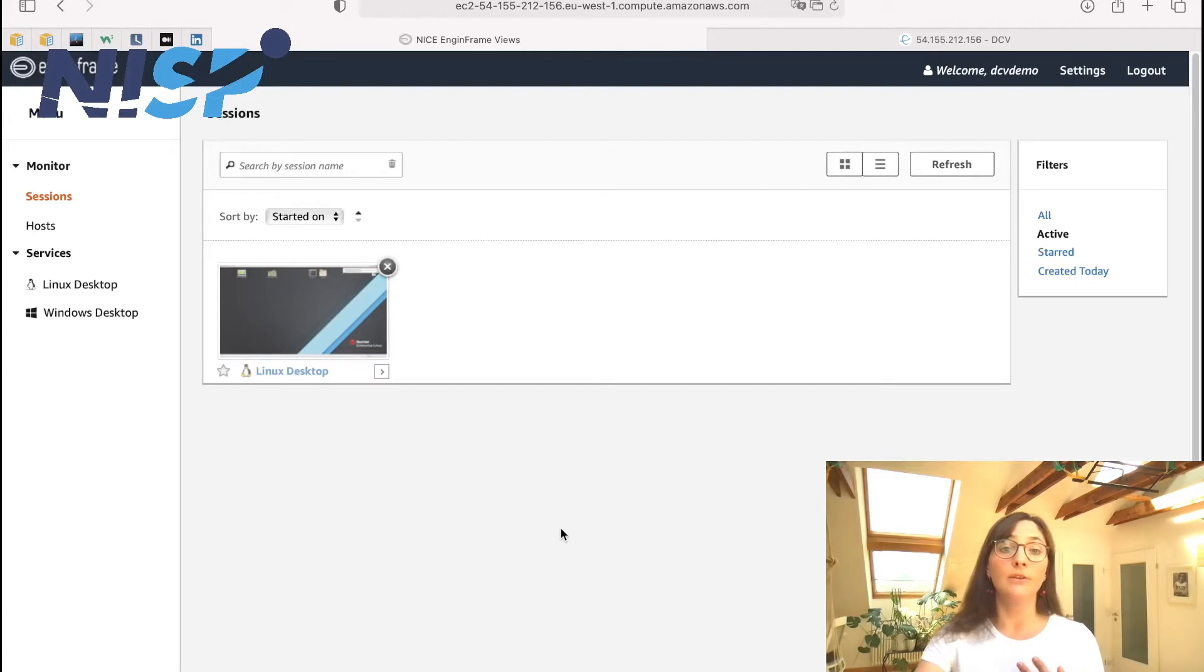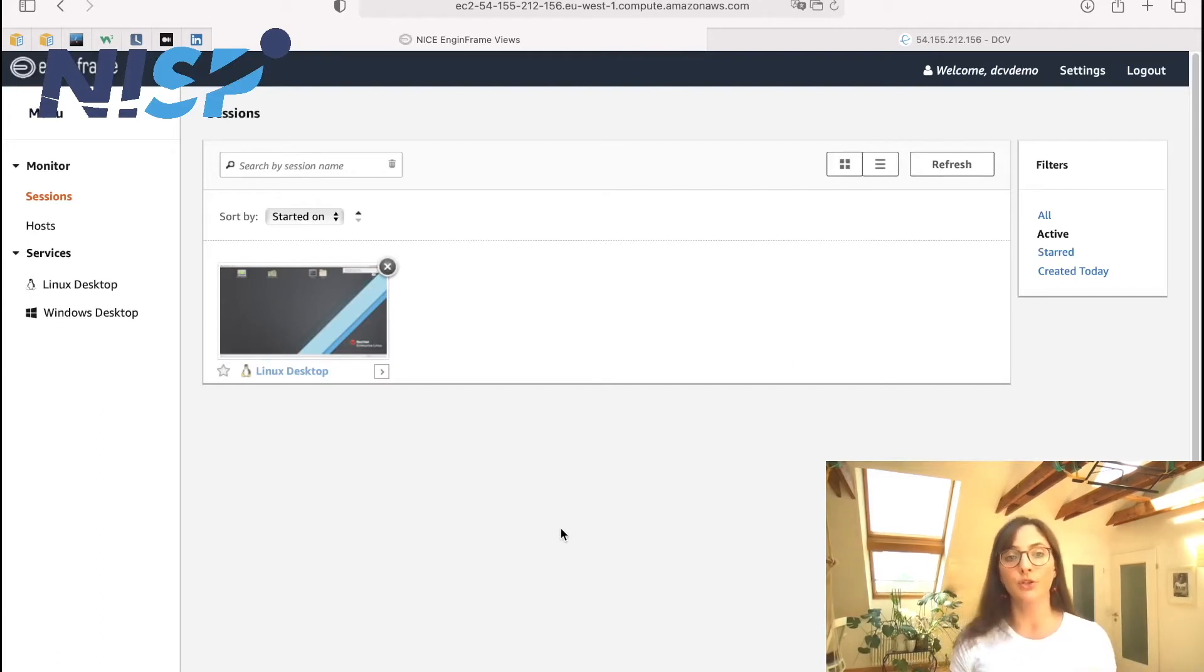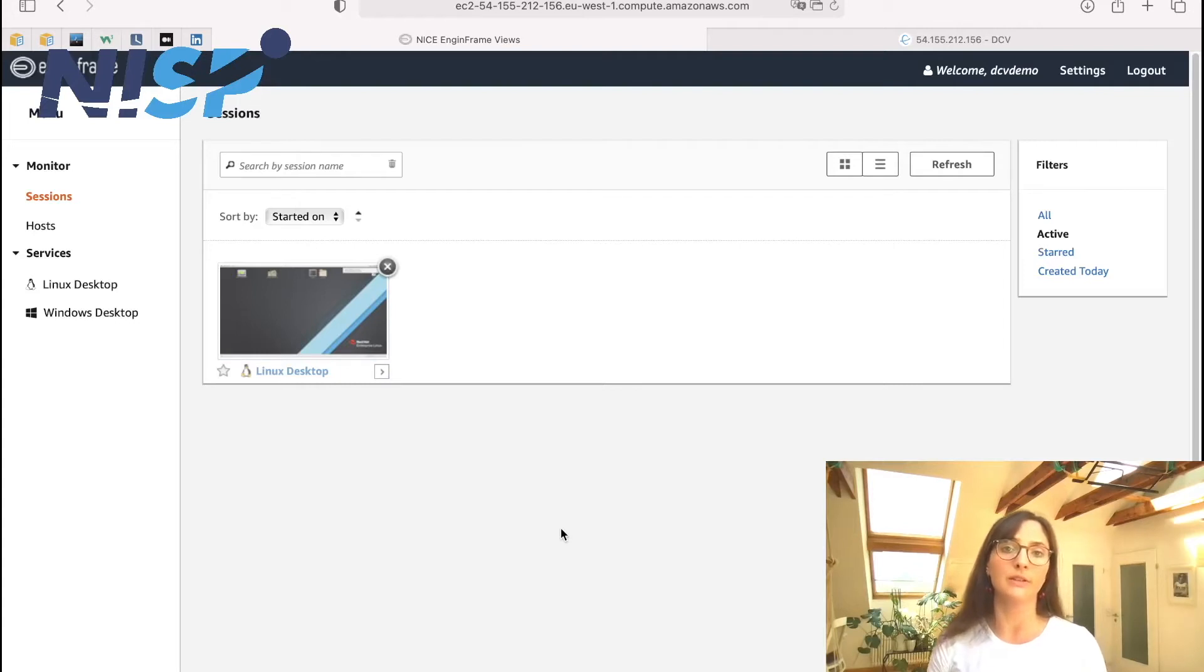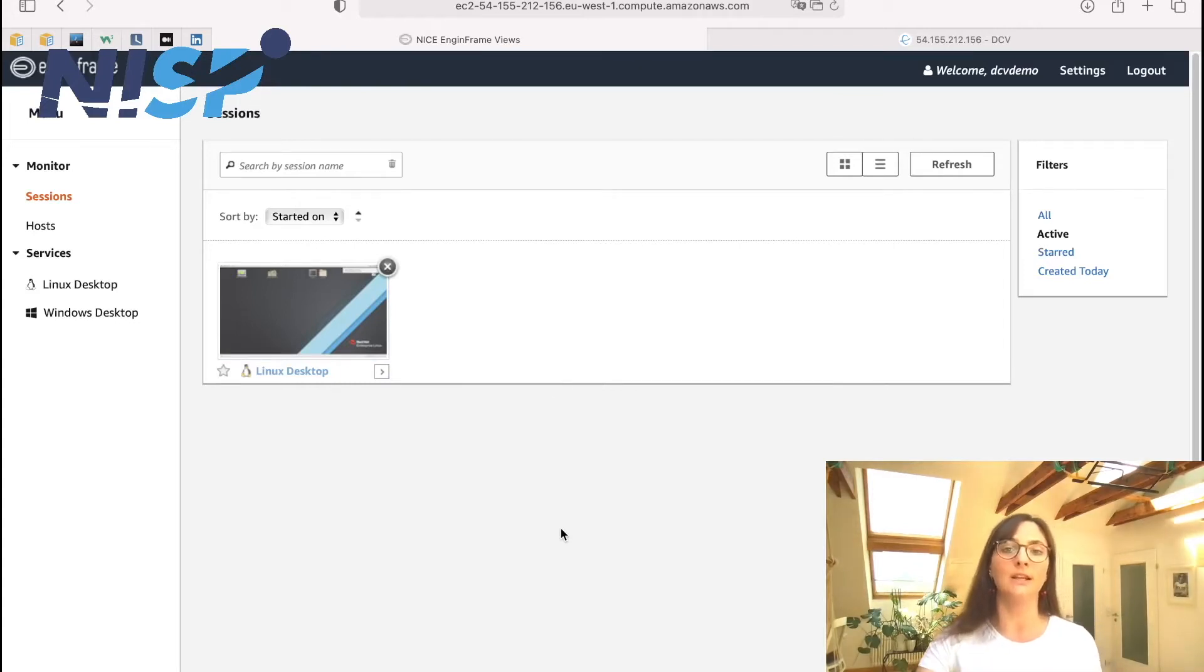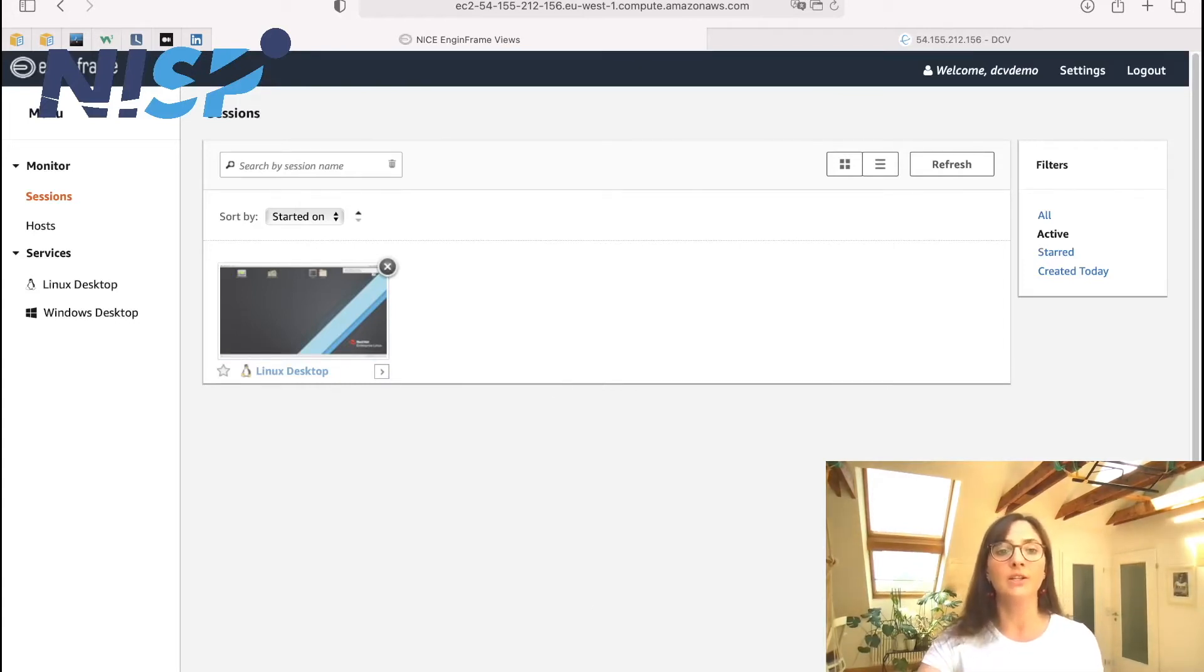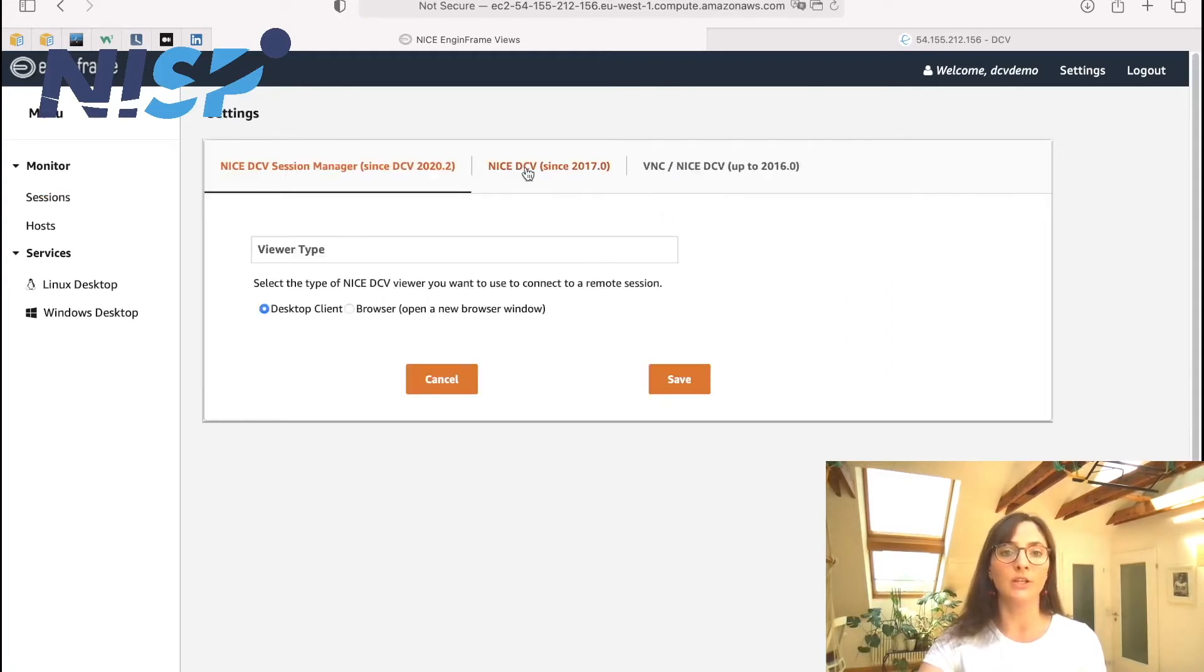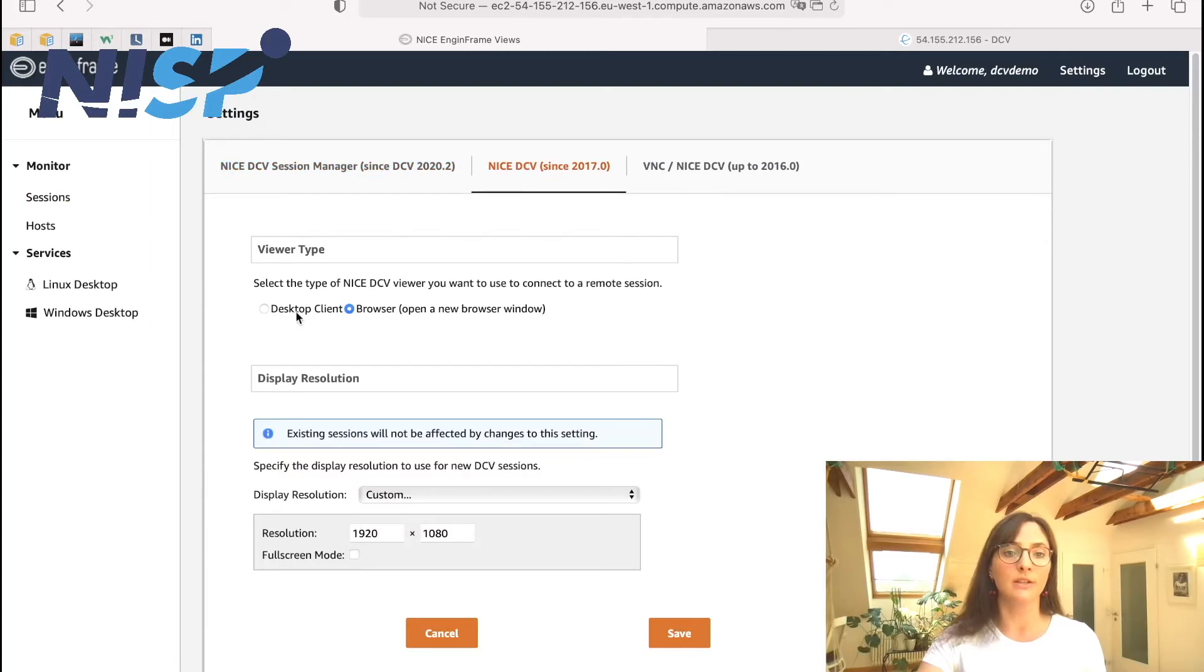So if you prefer to not connect via the browser, but you rather want to use the native DCV client on your machine, then you can actually just adapt the settings over here. And now you can change this setting from browser to desktop client.